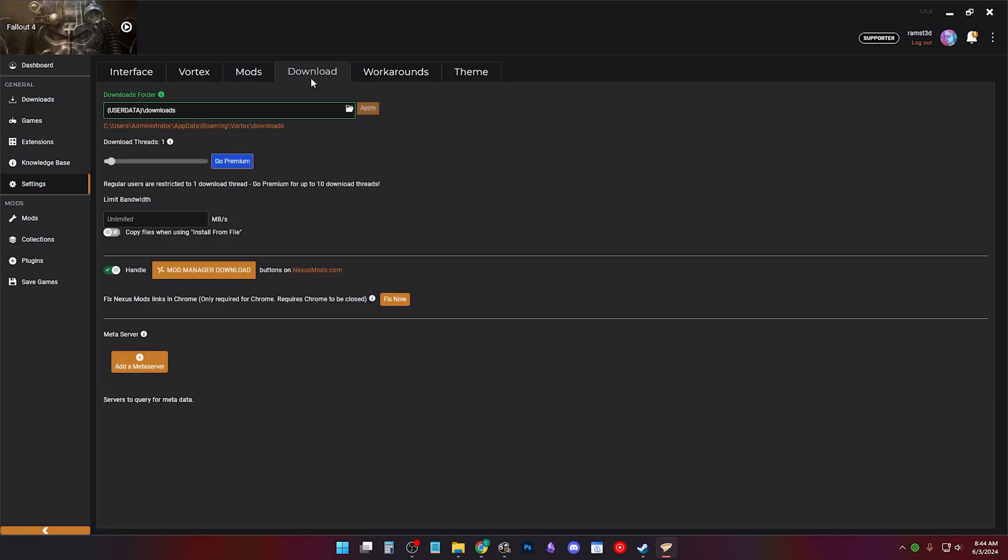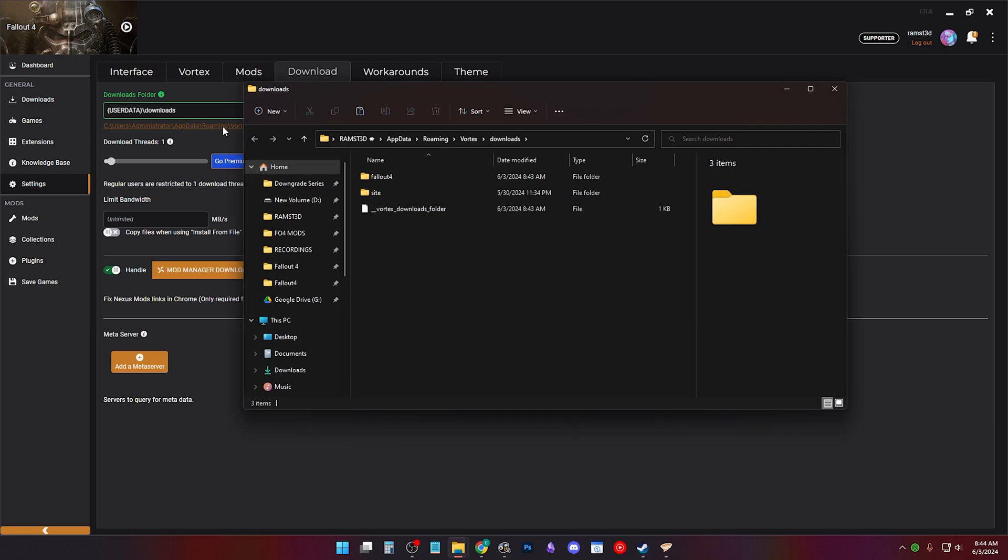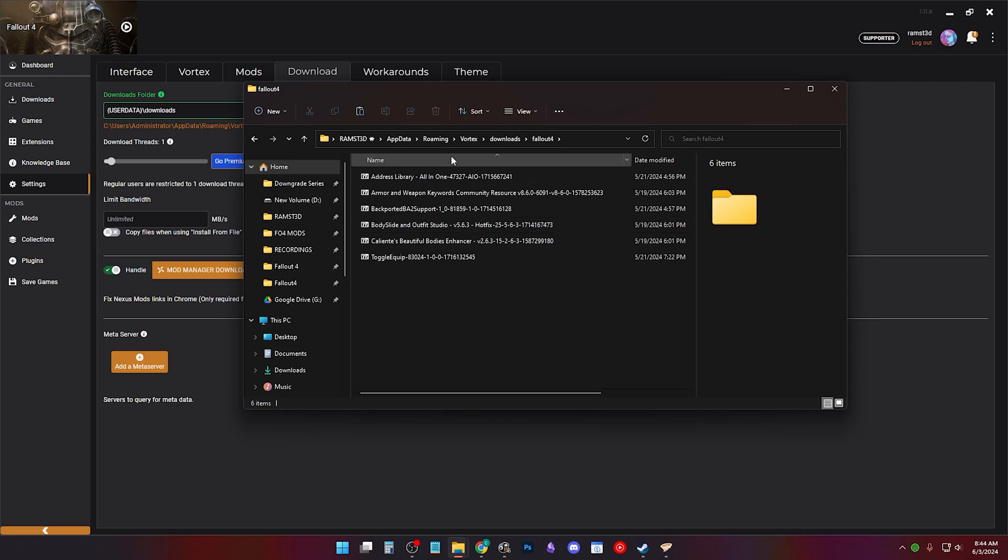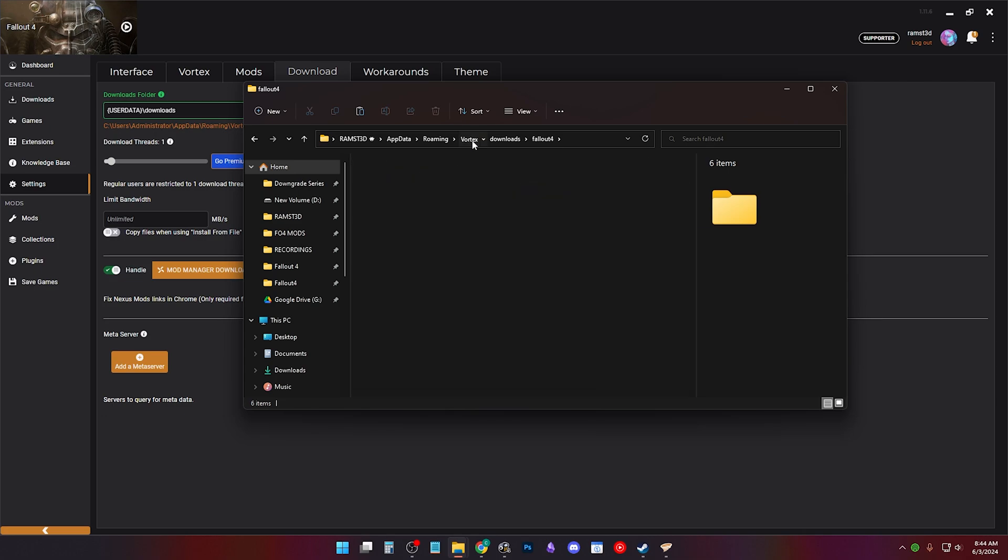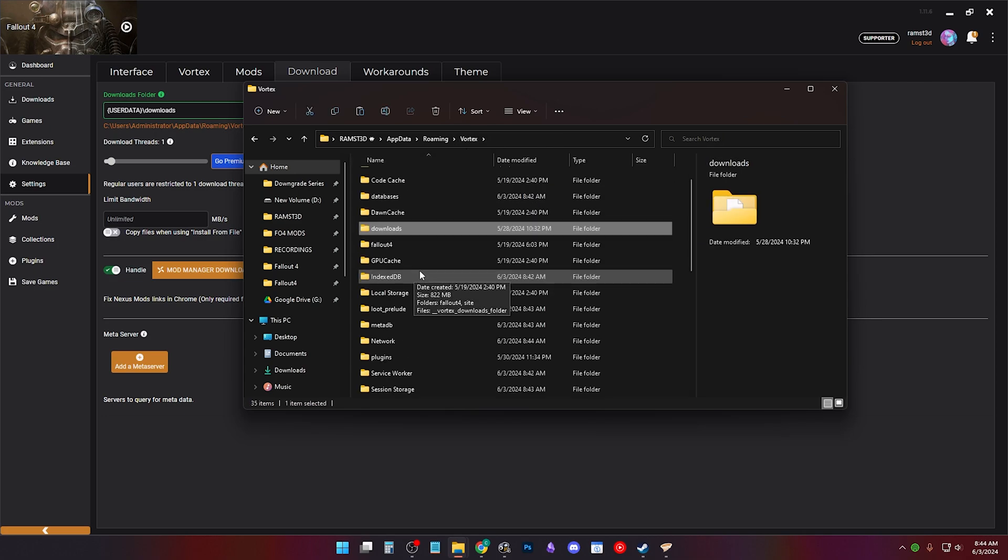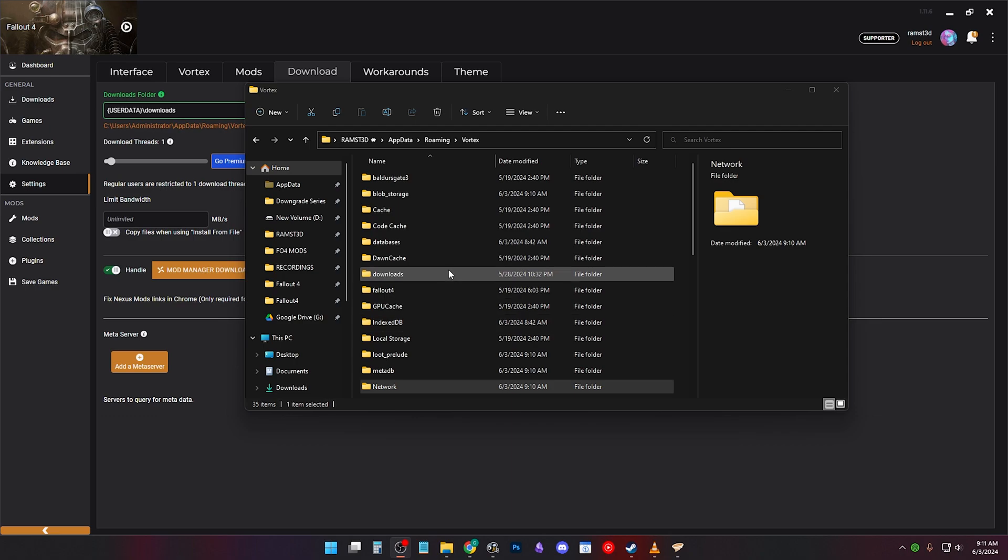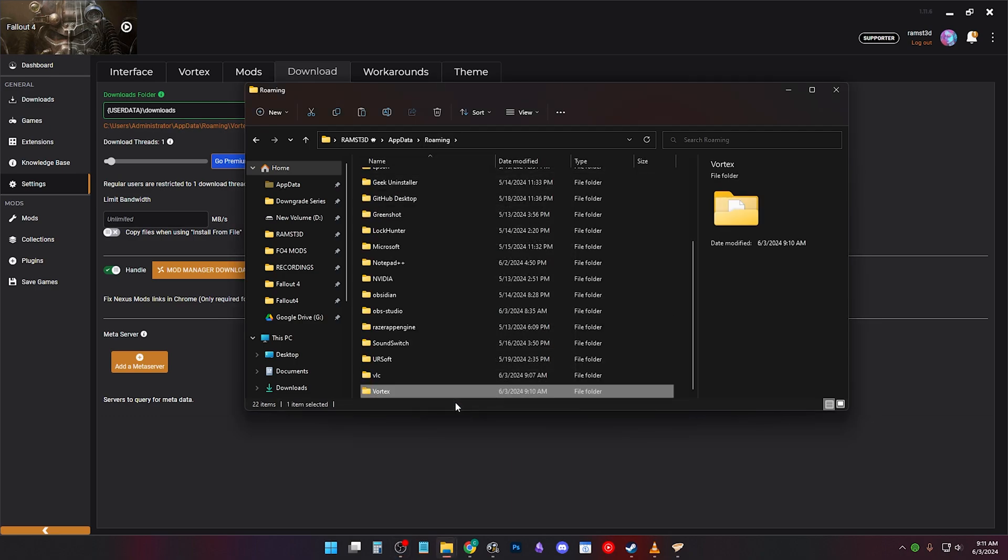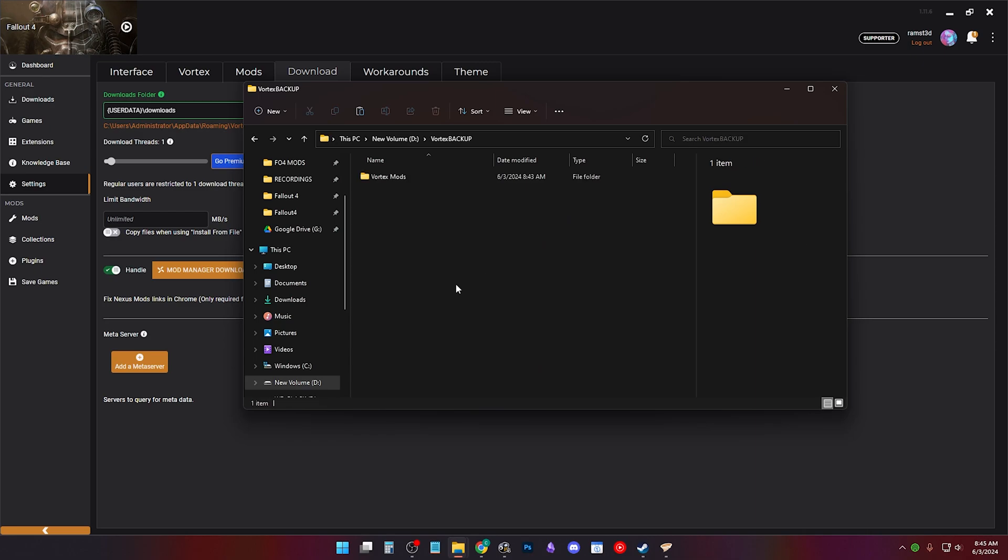Go to the download tab. Click the orange path. If you double click Fallout 4, this is where all your downloaded mods are at. You can choose to copy the download folder and paste it in your Vortex Backup. But what I'm going to do is click roaming and copy the whole Vortex folder and paste it in the Vortex Backup folder.